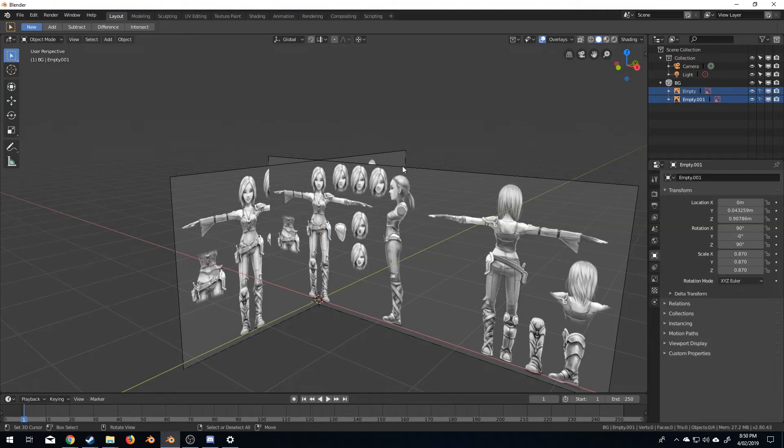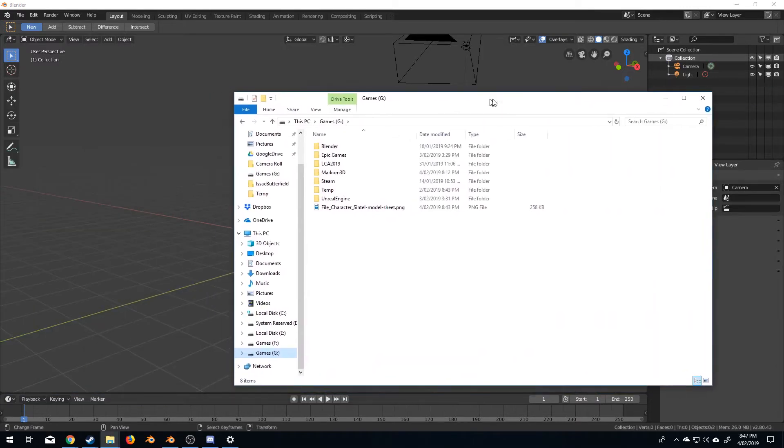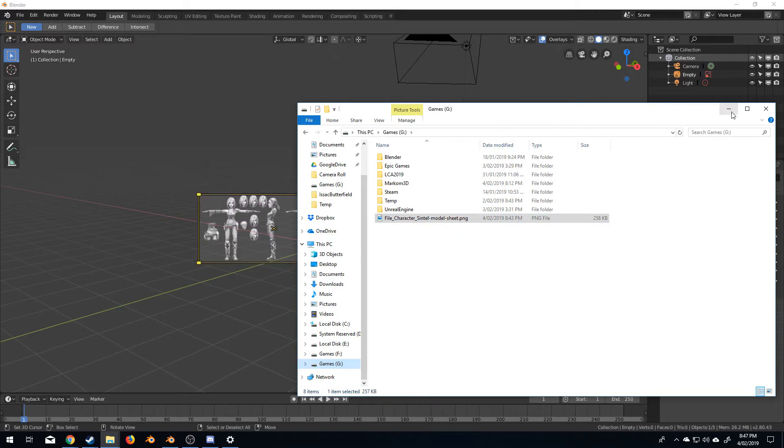Hello, it's Marko Matosiewicz here from MarkoM3D.com and in this video we're going to be setting up background images. Now Blender 2.8 has a wonderful feature where I can just get the picture, click and drag.